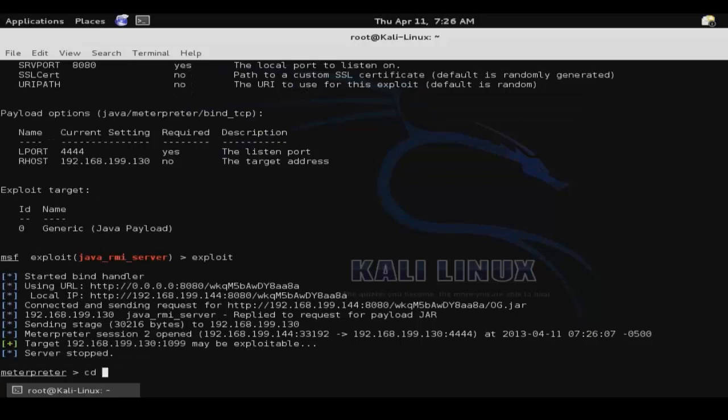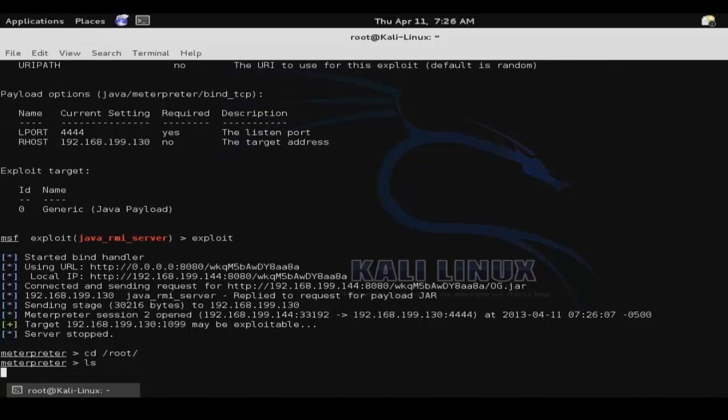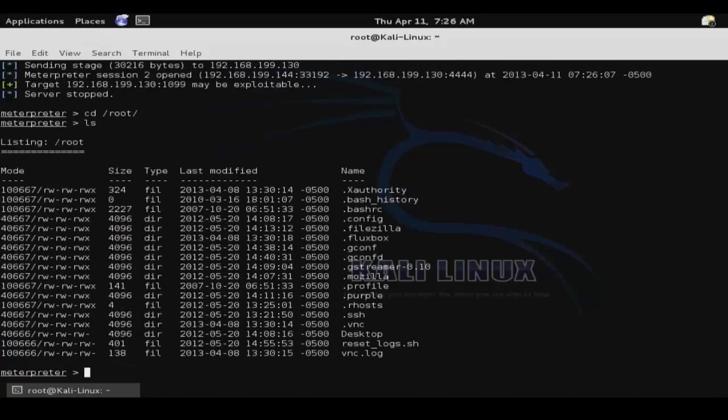And now we have our interactive meterpreter shell on our remote system. So that's the basics of using Metasploit in order to exploit vulnerabilities on target systems.